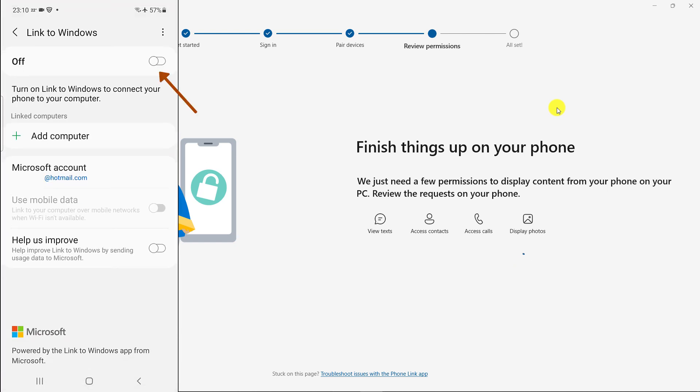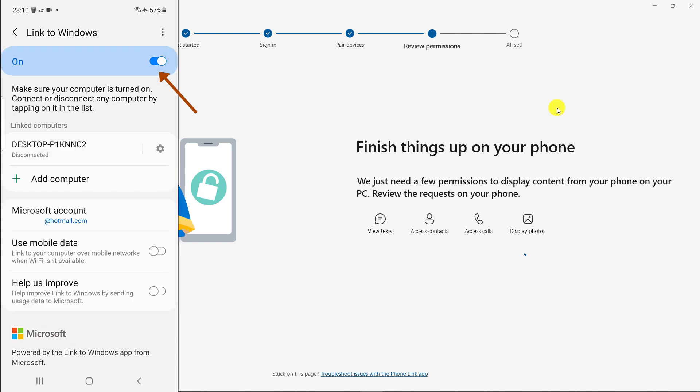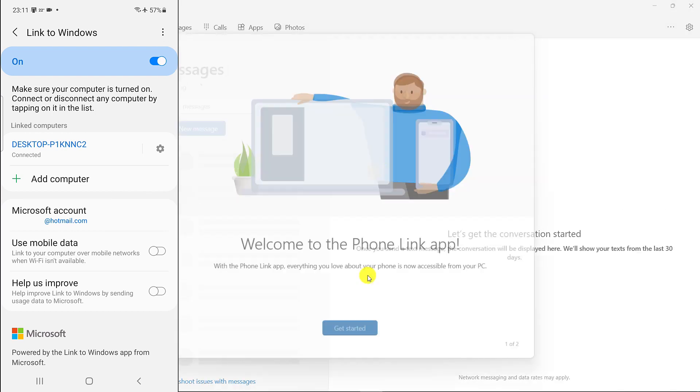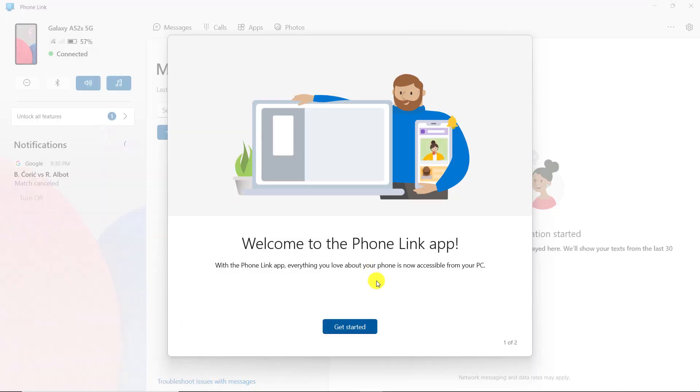As you can see, the smartphone was successfully connected to the computer. We click on continue. Click on get started.